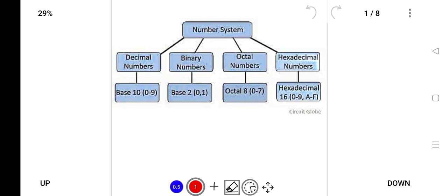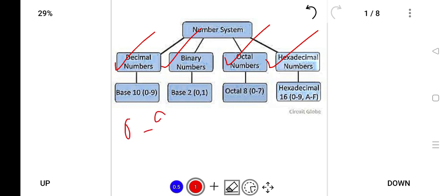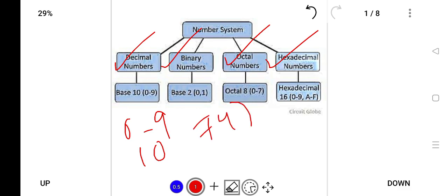In computer, there are four number systems: decimal number system, binary number system, octal number system, and hexadecimal number system. Decimal will have 0 to 9 — that is base 10. For example, if the number is 74, the base will be 10. This is also called the decimal number system.